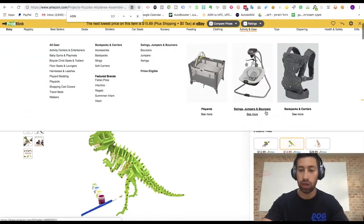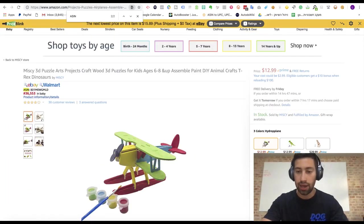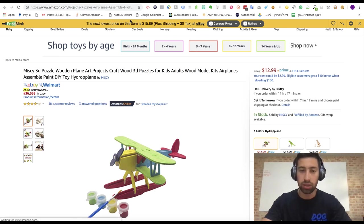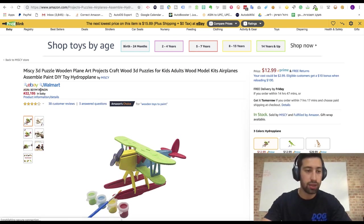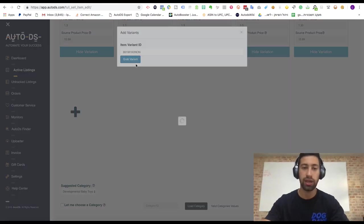So let's say that I want to add here also this Hydroplane. So I will find the ASIN of this Aeroplane, I will add it here, click grab variant.